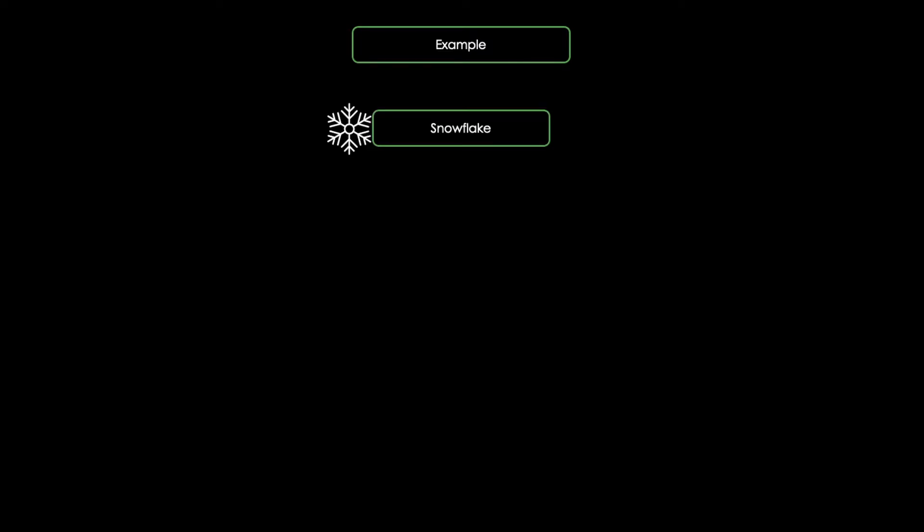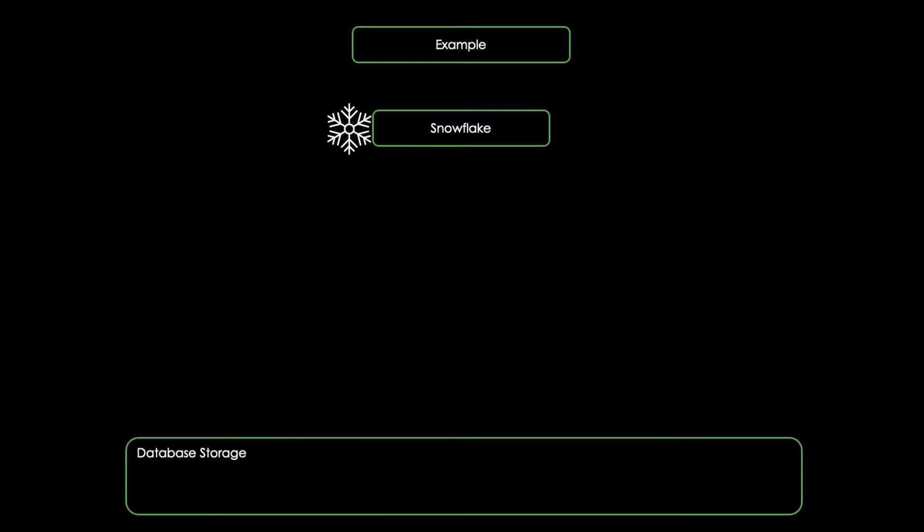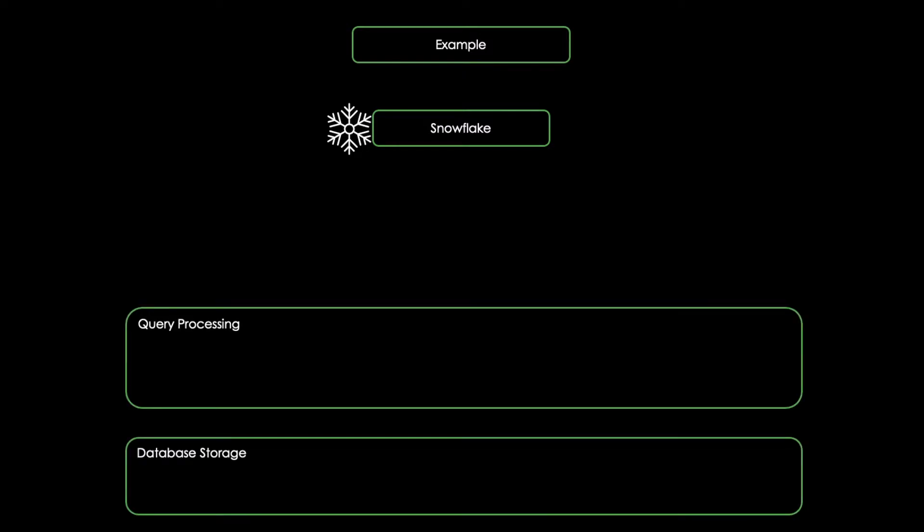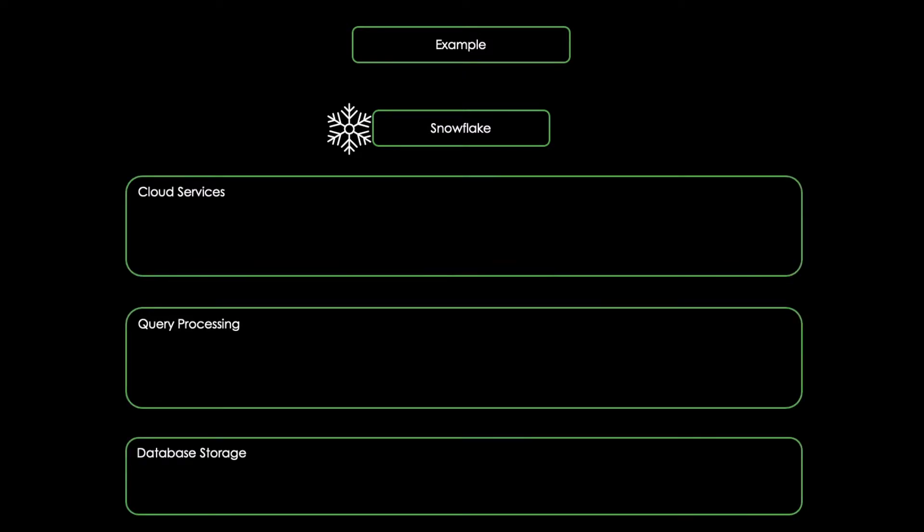Let's look at an example for a modern DAAS provider, which is a company called Snowflake. Snowflake provides an architecture consisting of three different layers: a database storage layer, a query processing layer, and a cloud service layer.